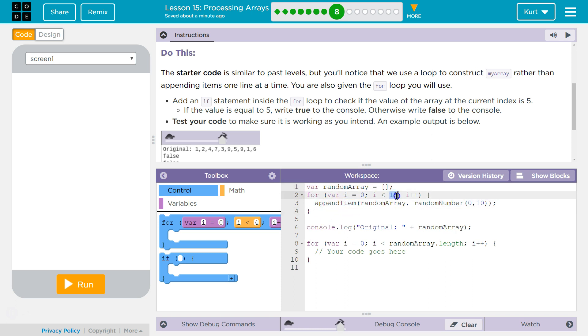So our array will be 15 long because we start at 0, and each time this loop runs, it appends a new item to the array. So that's neat.